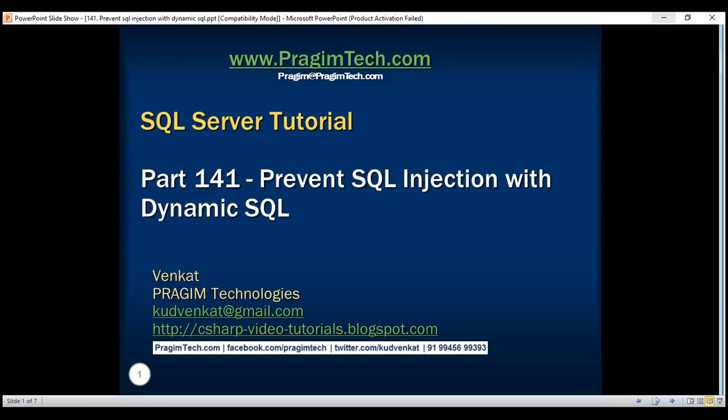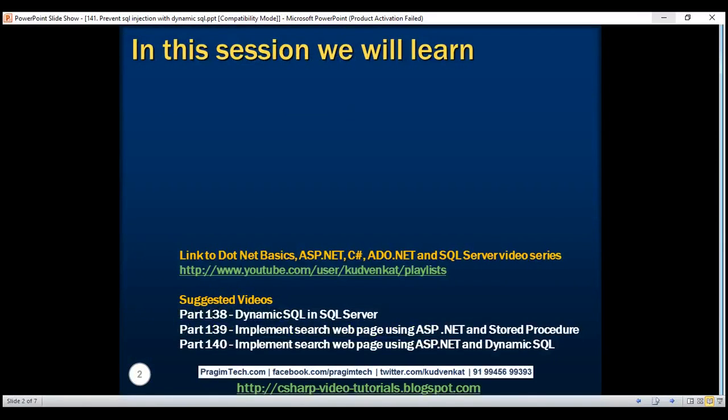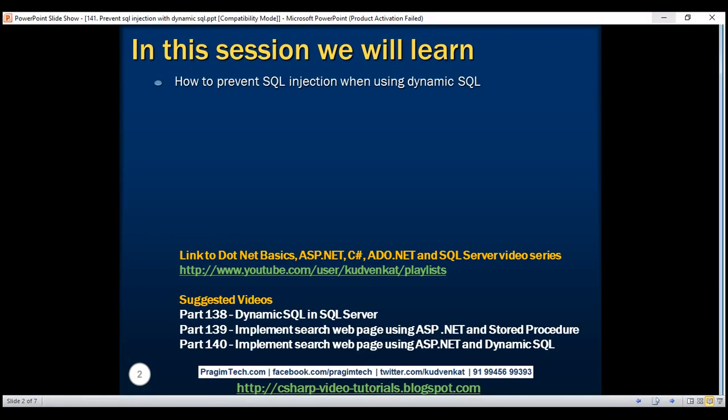This is part 141 of the SQL Server tutorial. In this video, we'll discuss how to prevent SQL injection when using dynamic SQL.